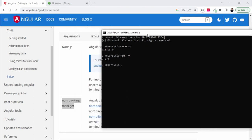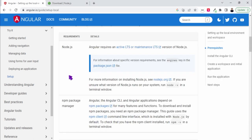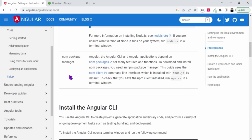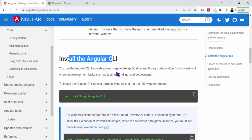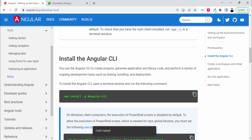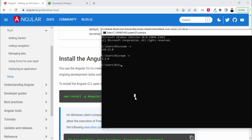Now what we need to do next is install the Angular CLI. For this we just need to copy this command, go here, and paste it. This is npm install hyphen g for global installation, so that it can be used by all users, and at angular slash cli.